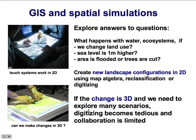To explore situations that didn't really happen but we are trying to prepare for, we need to create landscape scenarios. To create new landscape configurations in two-dimensional space, we use map algebra, reclassification, or most often digitizing. However, if the change happens in three dimensions — meaning it's accompanied by change in topography — we need to create a three-dimensional change, which is more difficult to do especially when using digitizing on a two-dimensional screen.